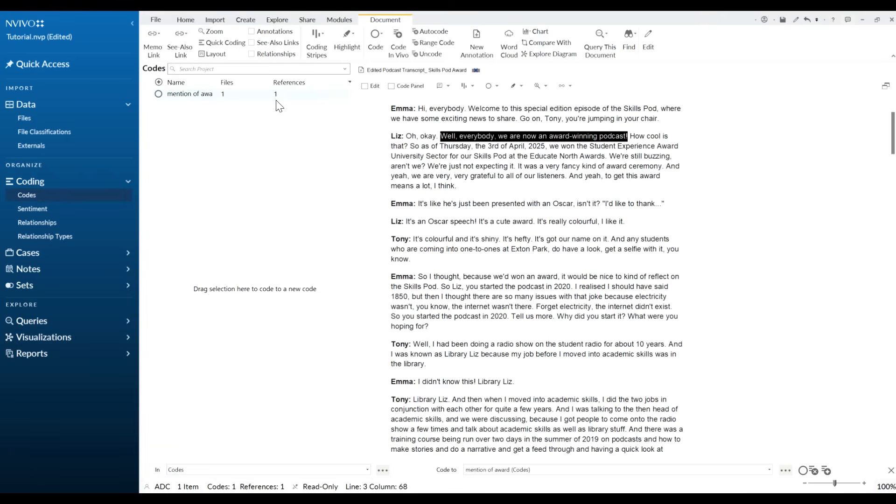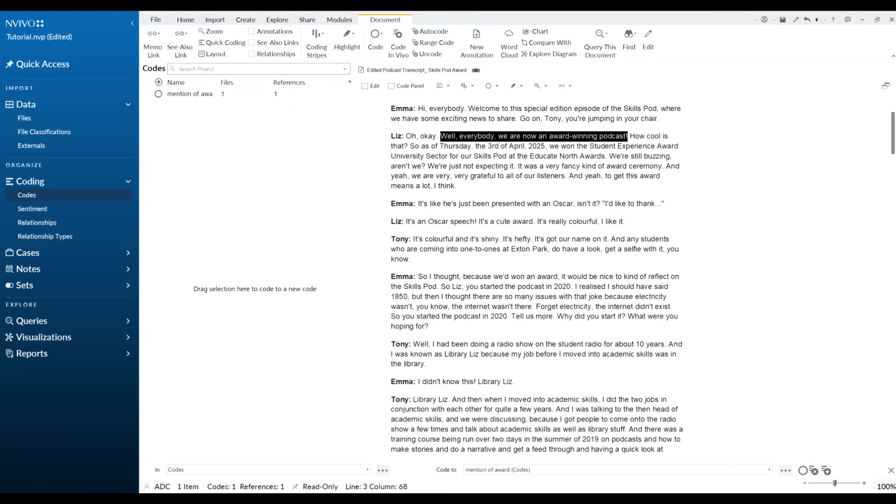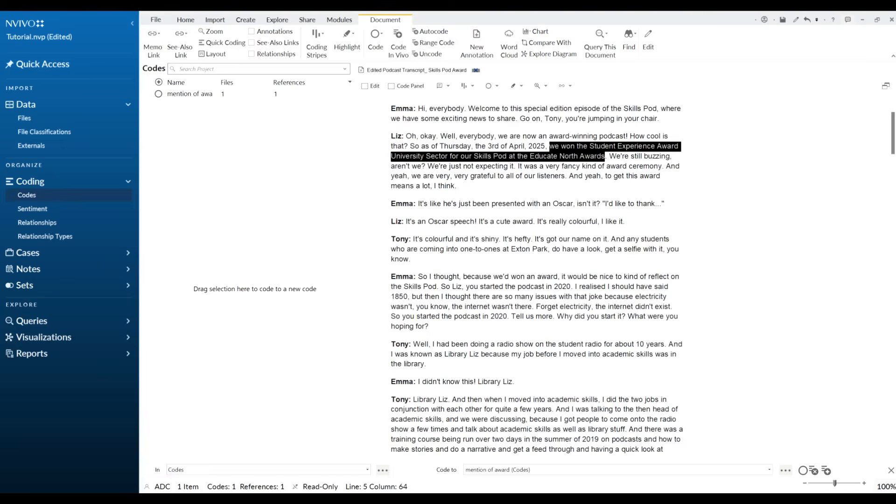For example, if we had another transcript and we found the awards then that would say two files and two references. Okay, so again here we won the student experience awards. I can highlight that, I can drop it in and that's added in there.